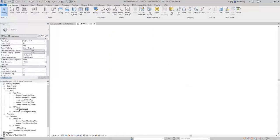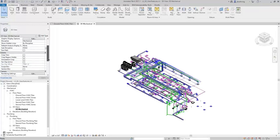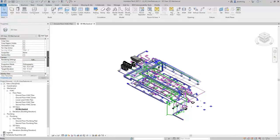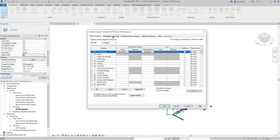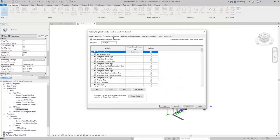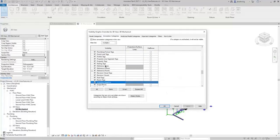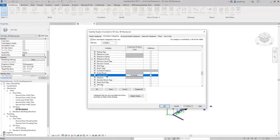I'll open the 3D mechanical view, then in the Properties palette, scroll down to the Extents section, and you can see the Section Box parameter. I'll enable Section Box, and when I do, nothing really happens — at least that we can see. The reason is that the visibility of section boxes is turned off. This is pretty common in some project templates, especially out-of-the-box templates.